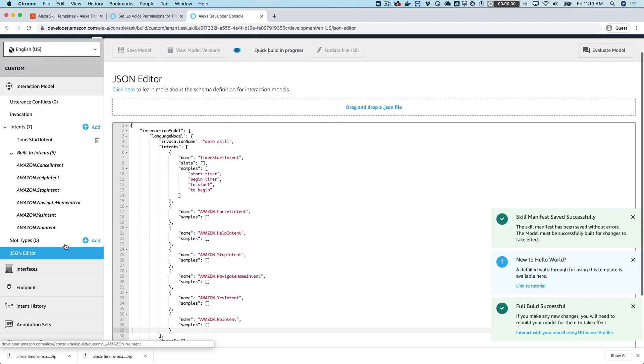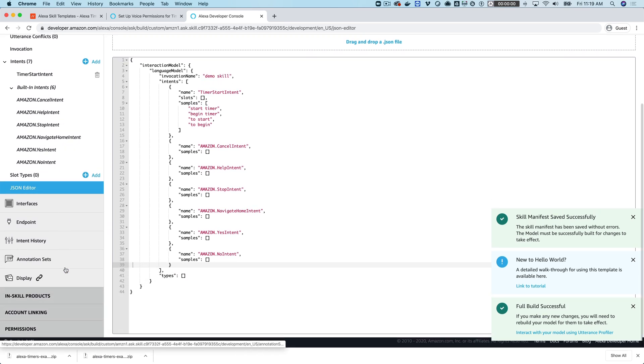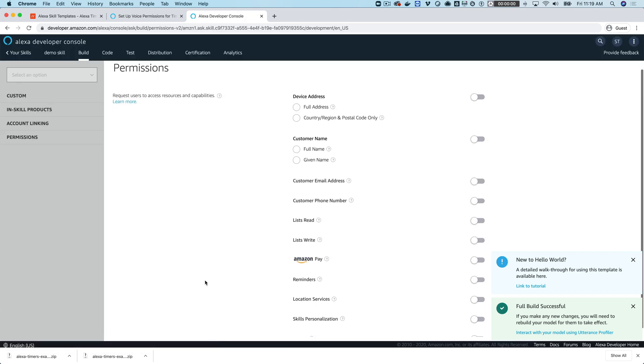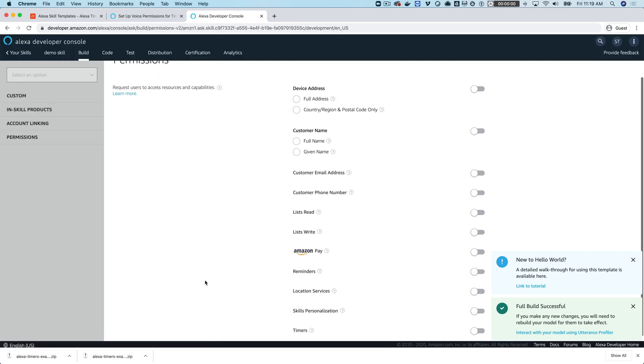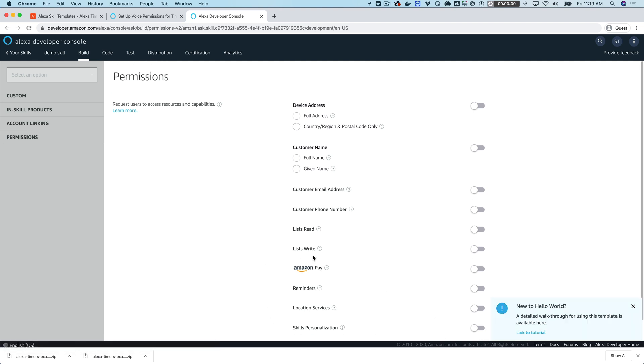While that's building, the next step, which is important, is that we need to provide the skill with permissions for timers access. You want to go to Permissions here, which I just clicked on, and then come down and find the Timers and toggle that on, just like that.